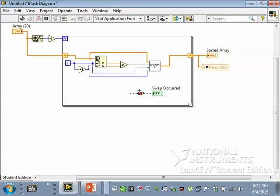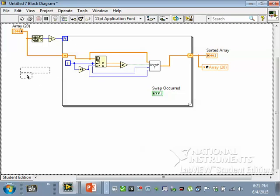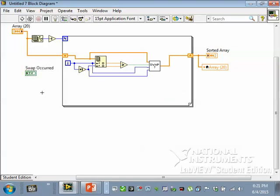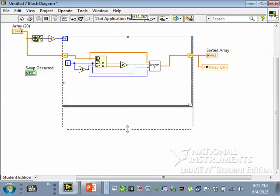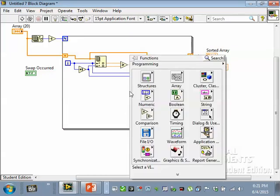What I want is to kind of take this swap indicator and sort of latch it on, make it stay on if any of these are true, but don't do anything if it's not true. That's a little tricky, but I can do it with a case structure.